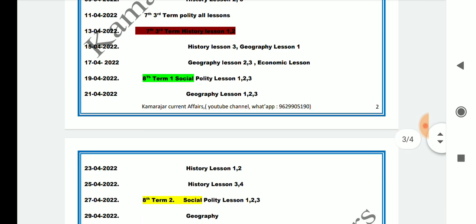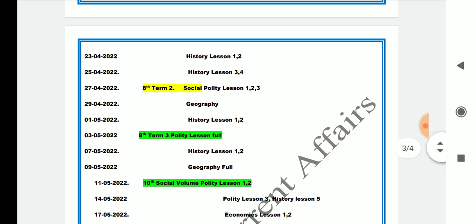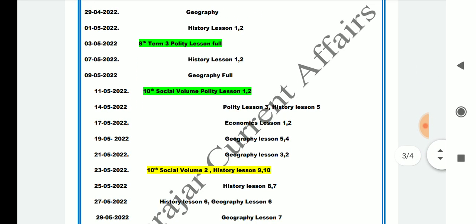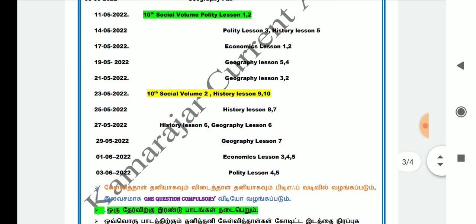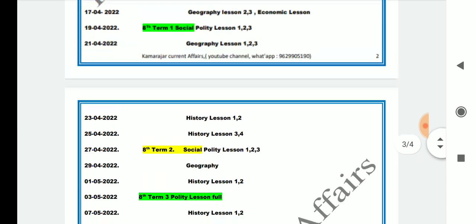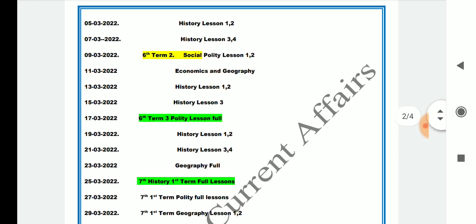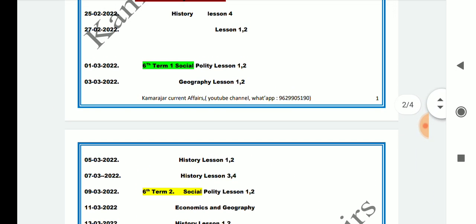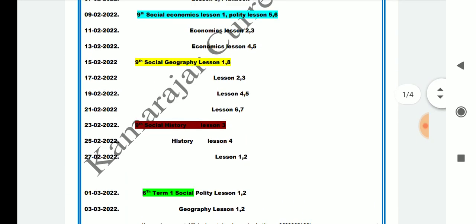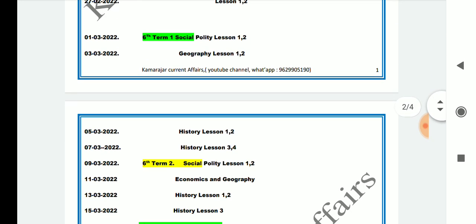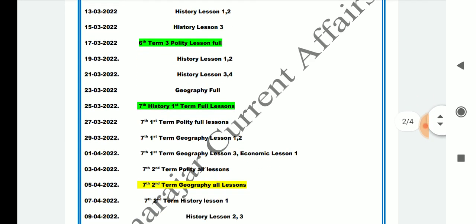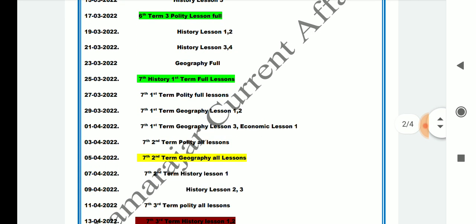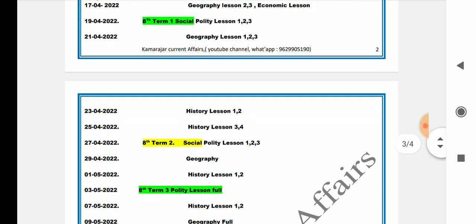The 8th covers the 6th and 10th grade content. We will cover all the 10th lessons in February. The answer key to the question paper is available. The test page is super.